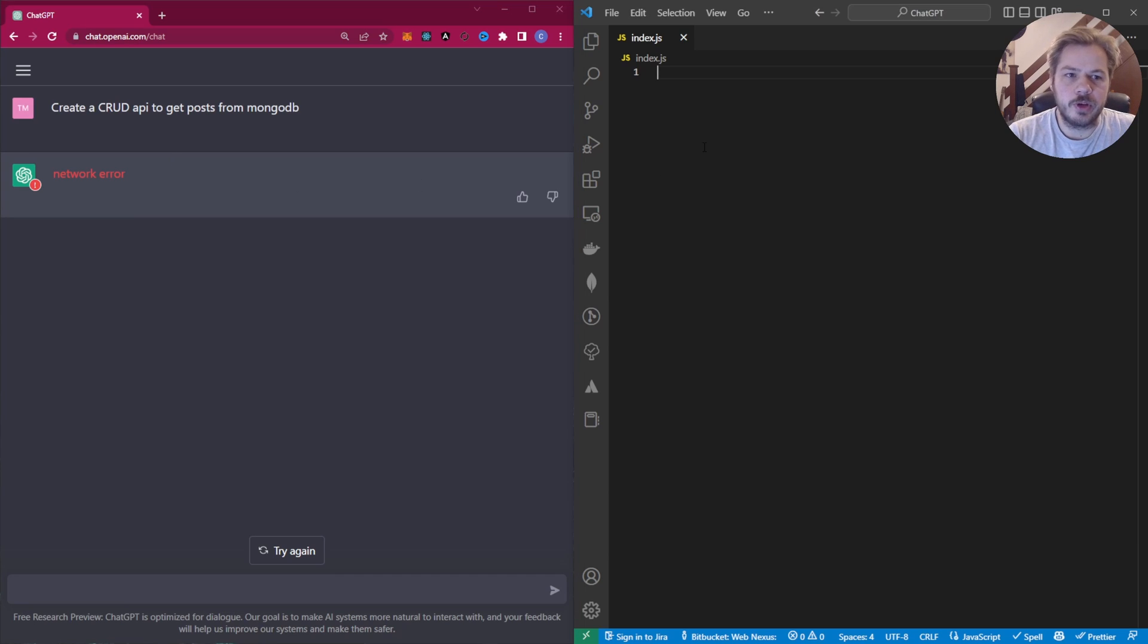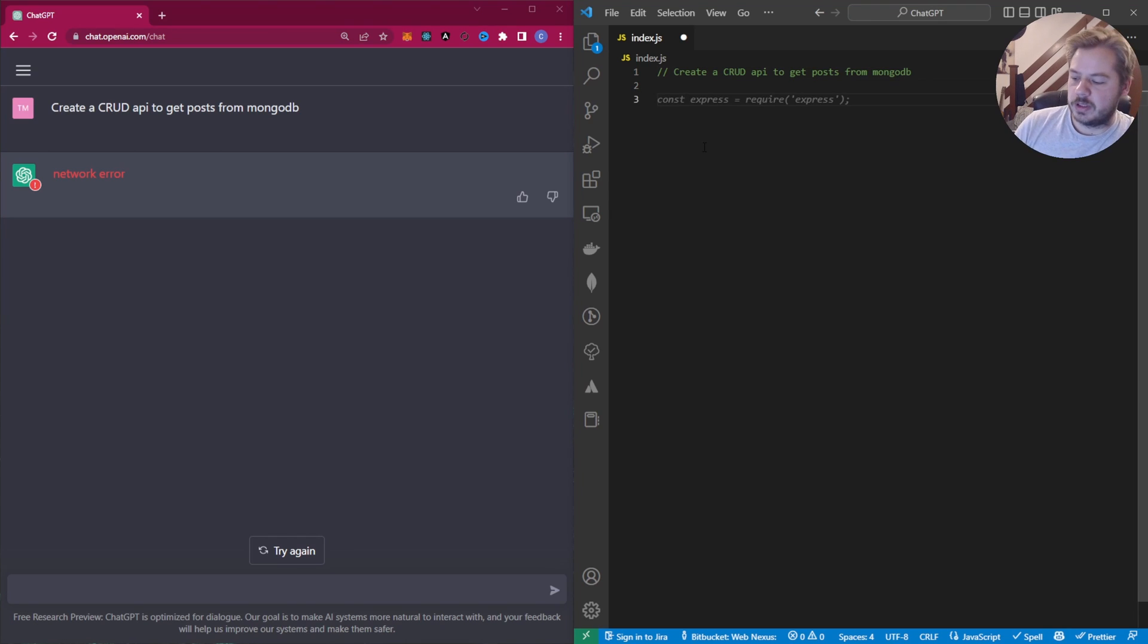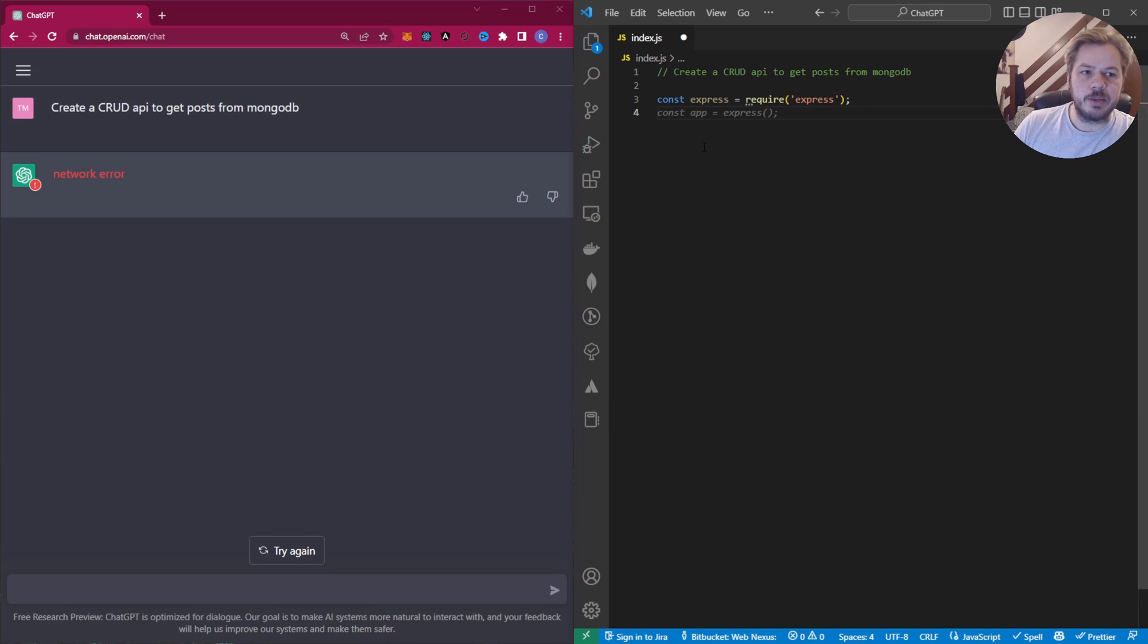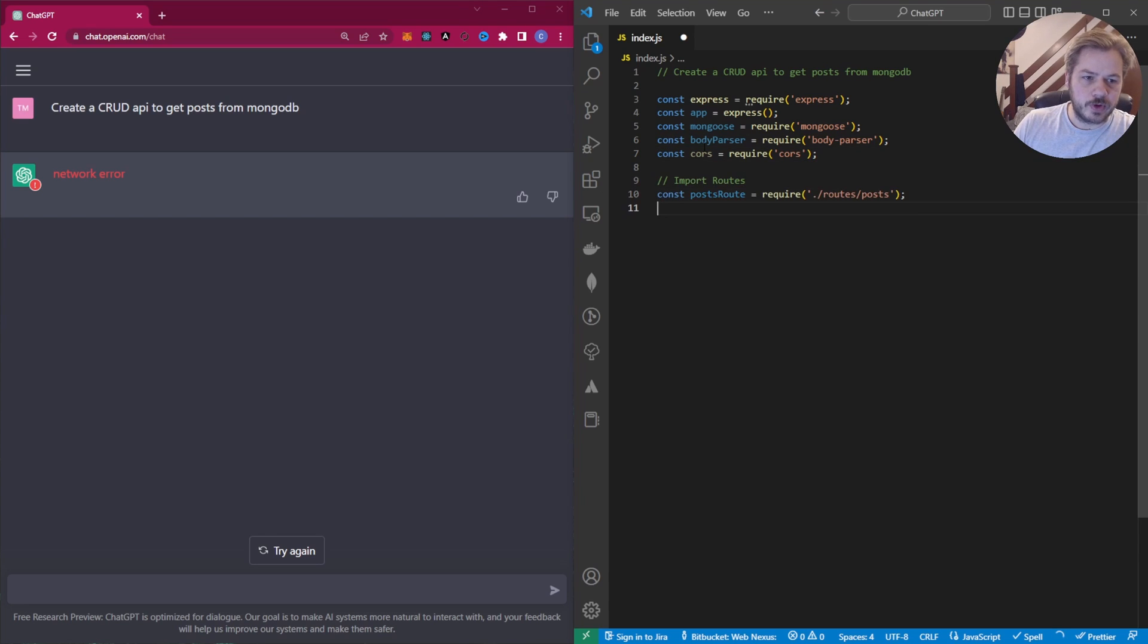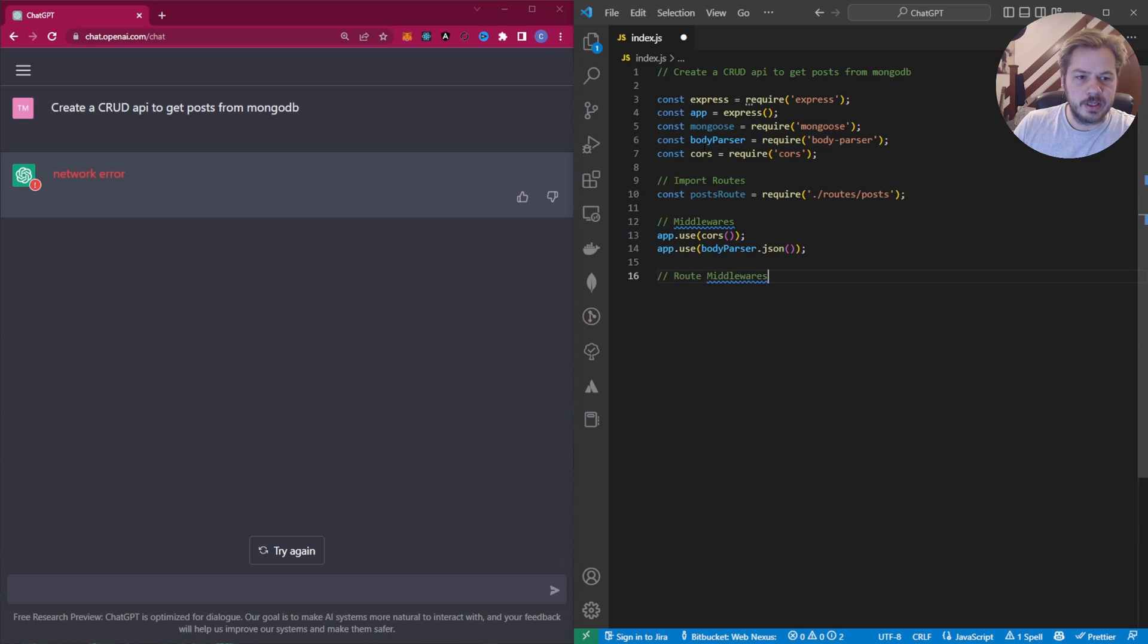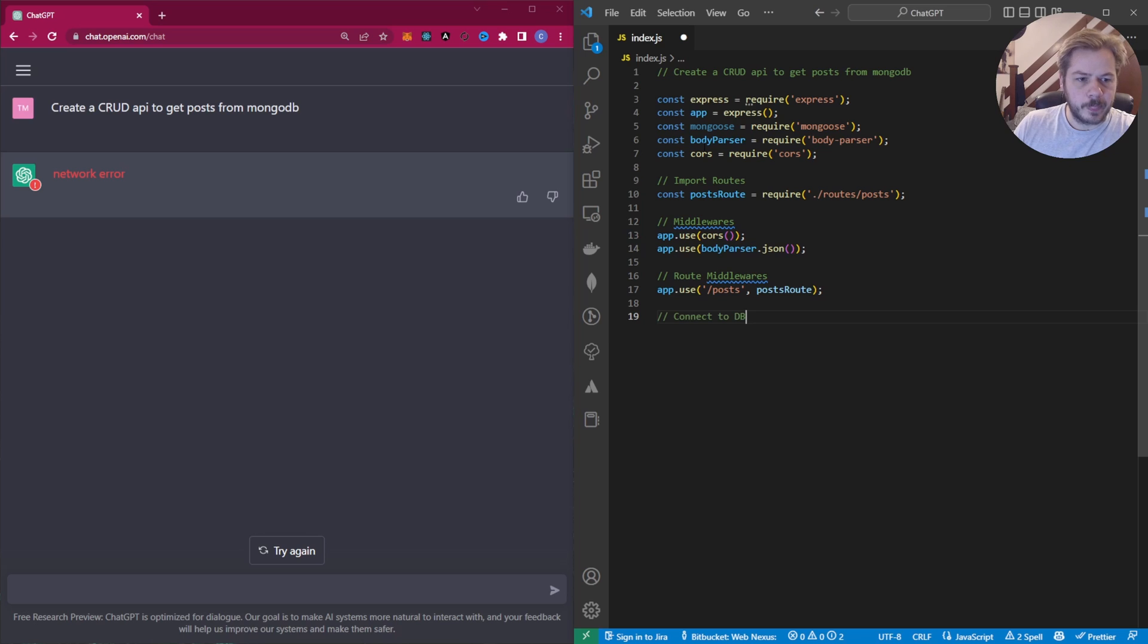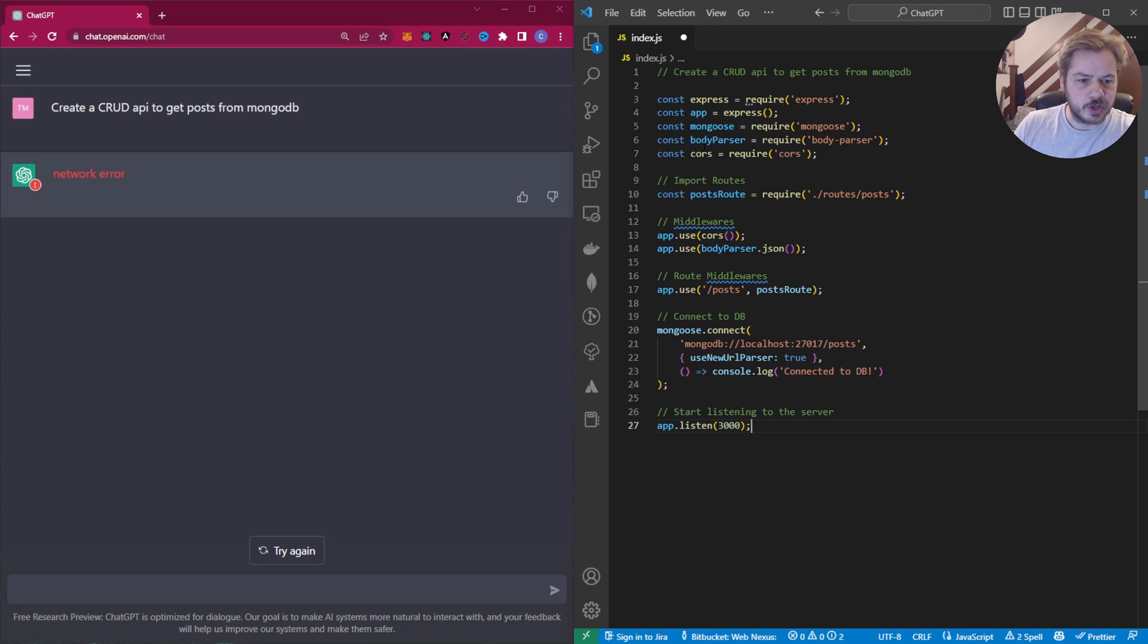So let's move over to Copilot and see what that gives us out for exactly the same explanation. So it's going to import Express, import Mongoose, import BodyParser and Cors. Now it's going to create a roots file and the middleware. So we're going to use Cors in the middleware and BodyParser. And now it's going to import the roots as middleware. Connect to the database. And it's going to start the server.